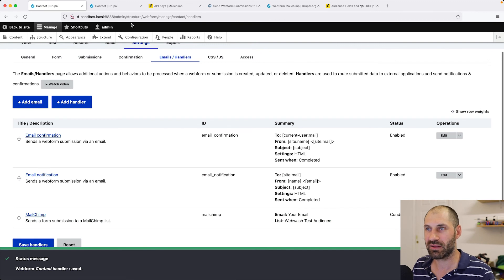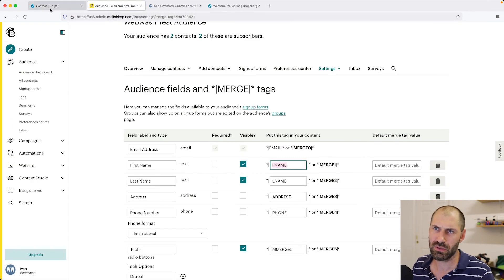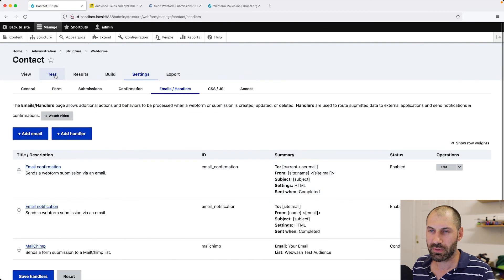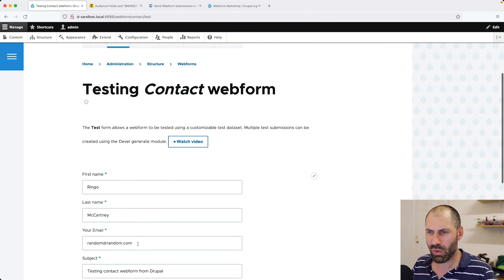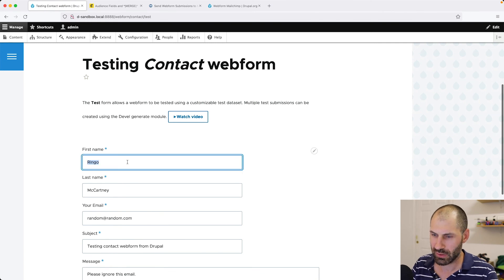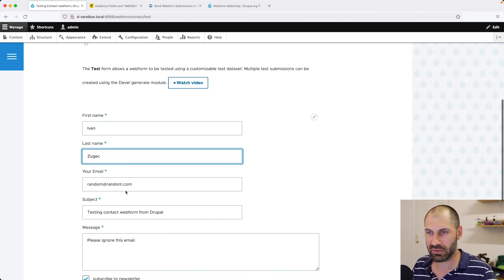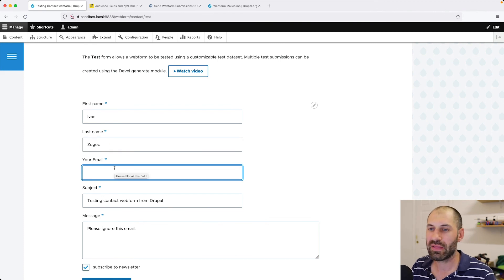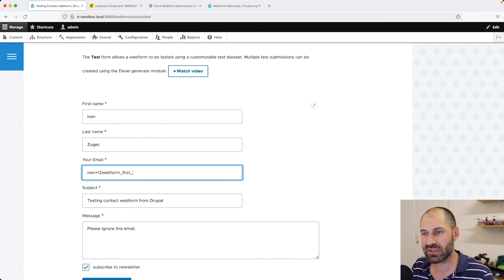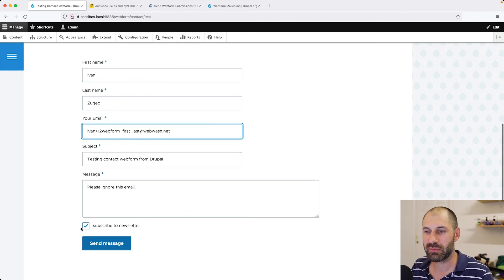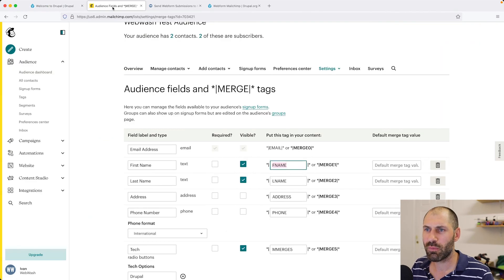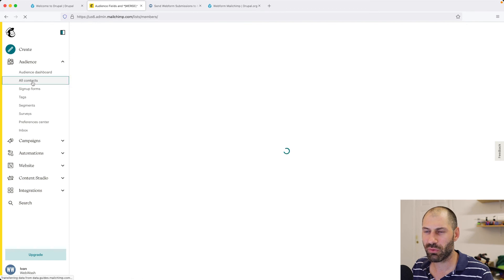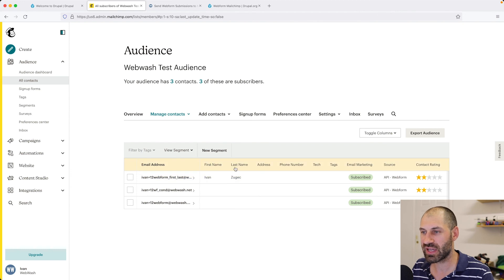Let's clean up a few of these tabs. Then click on Test. Let's do one final test. I'll put in my name, first name Ivan, last name Zhugets. Then my email will be Ivan plus one two a web form first last at webwash.net. Make sure you check Subscribe to Newsletter. Click on Send. If we go back to MailChimp, go to All Contacts, we should see the contact right here with the first name and last name populated.